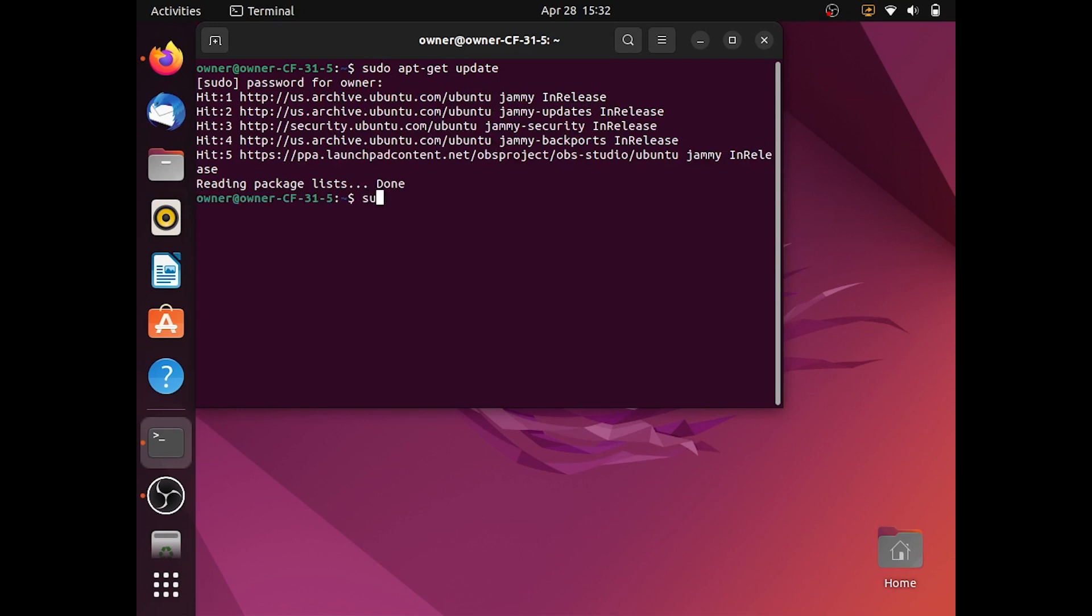Next type sudo apt install inotify-tools and then enter.